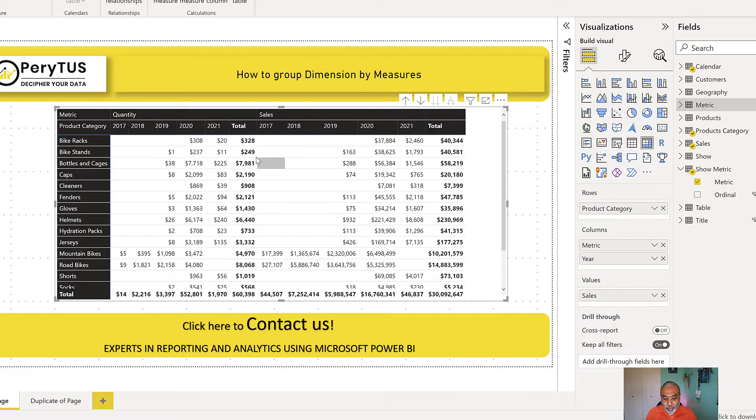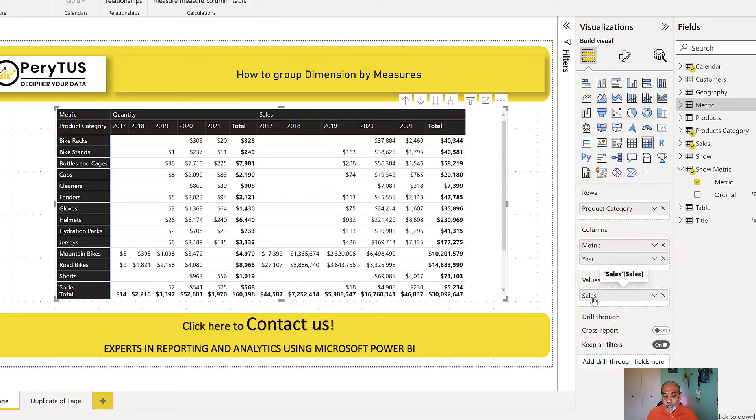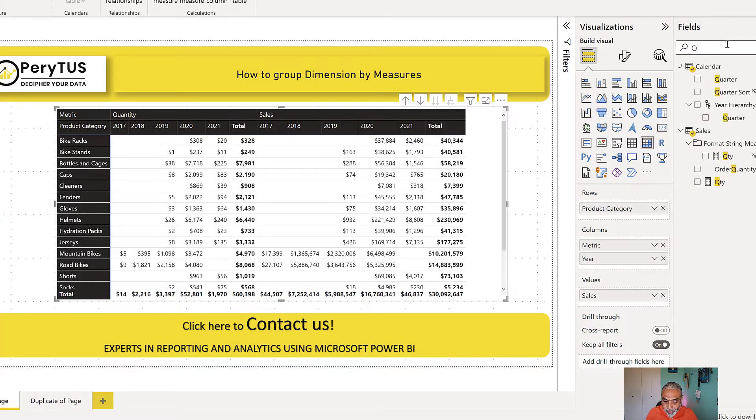But one small change here we need to make, if you pay attention: the sales is showing in dollars and the quantity is also showing in dollars. And the reason behind that is because we are using the sales measure on the values, so it is taking the format string of the measure which we used on the values.